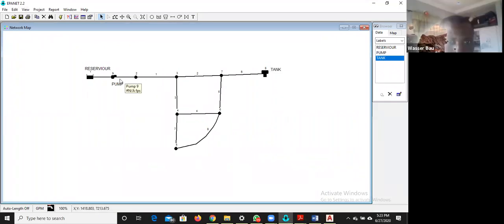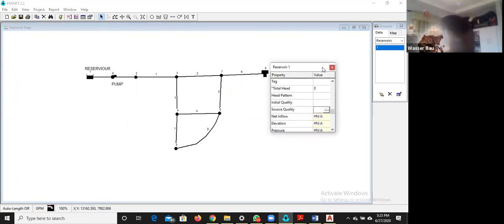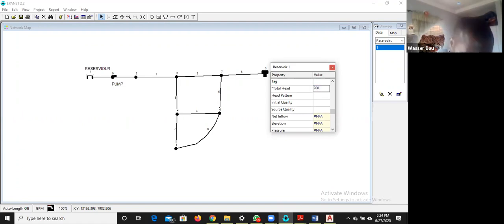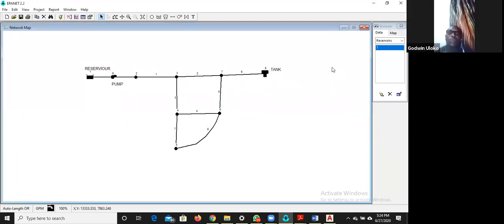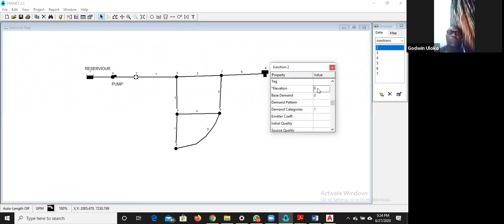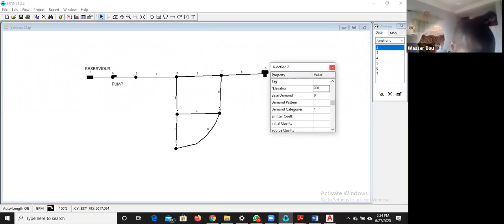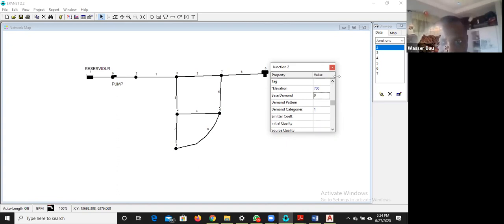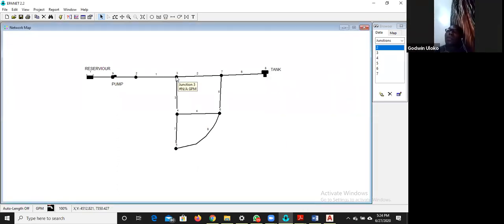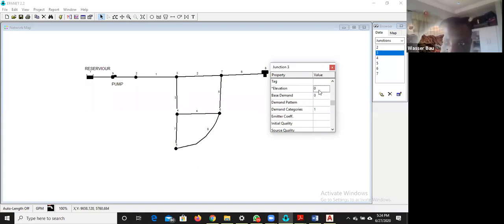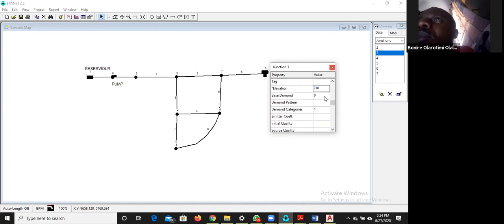Node one is the reservoir. Double-click on it — a property box opens. Under total head, enter 700. Close it and go to node two: elevation 700, demand zero. Go to node three: elevation 710, base demand 150.